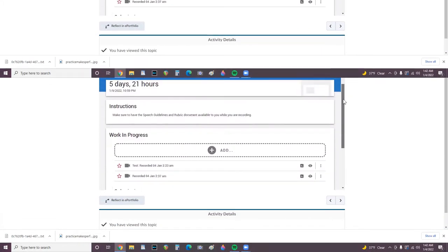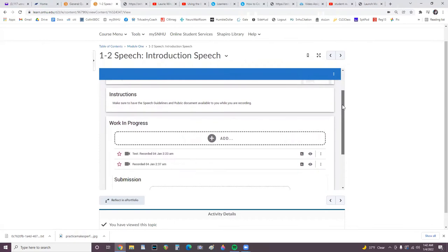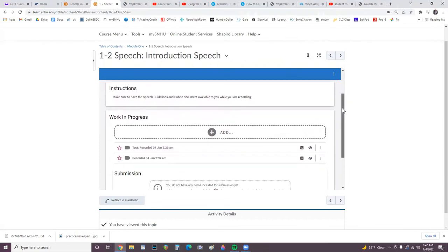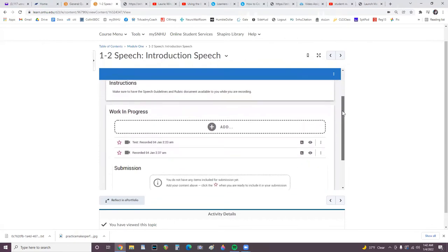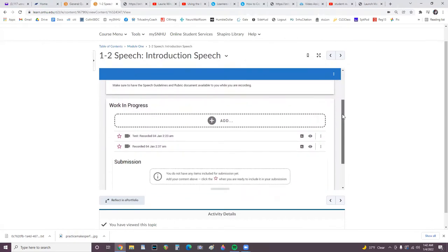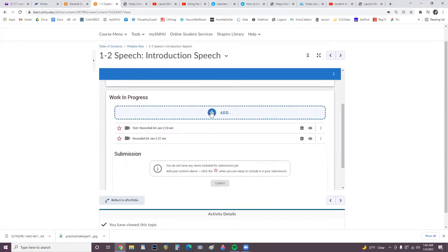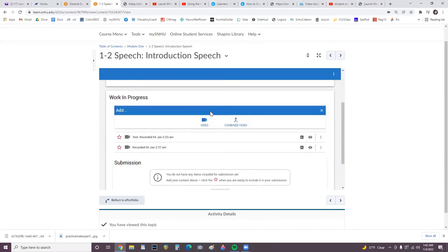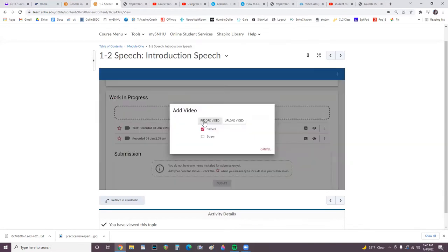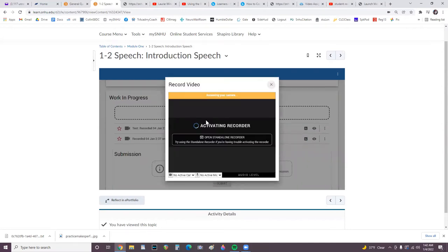So here is what we see to record and submit our speeches. Here you click add, then click video, then with camera selected, click record video.